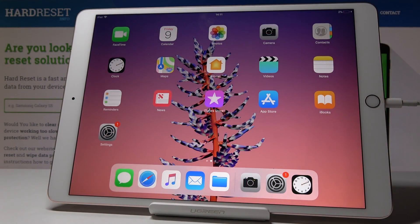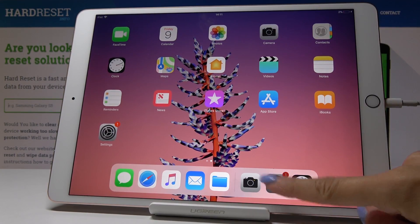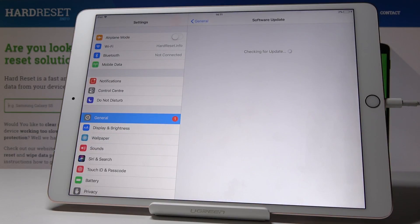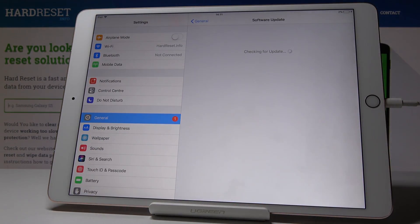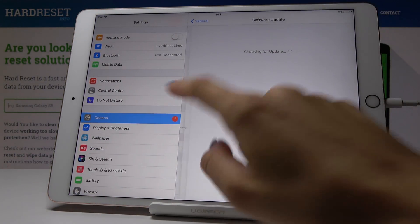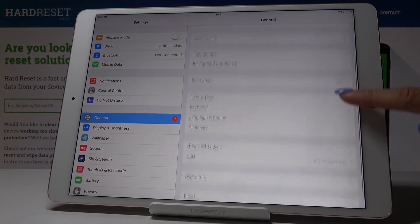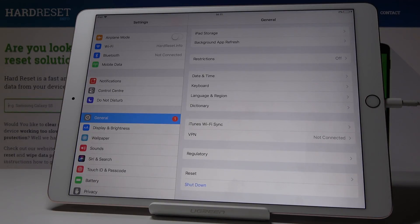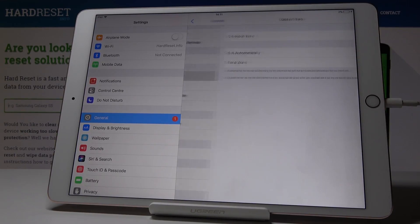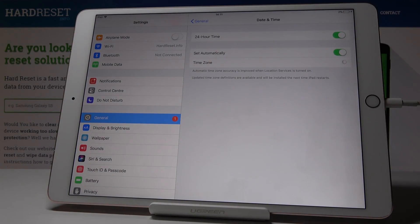Here I've got Apple iPad Pro and let me show you how to change the date and time on the following device. First, you have to open Settings, then find and pick General, scroll down a bit, and here you will notice Date and Time — simply open it.